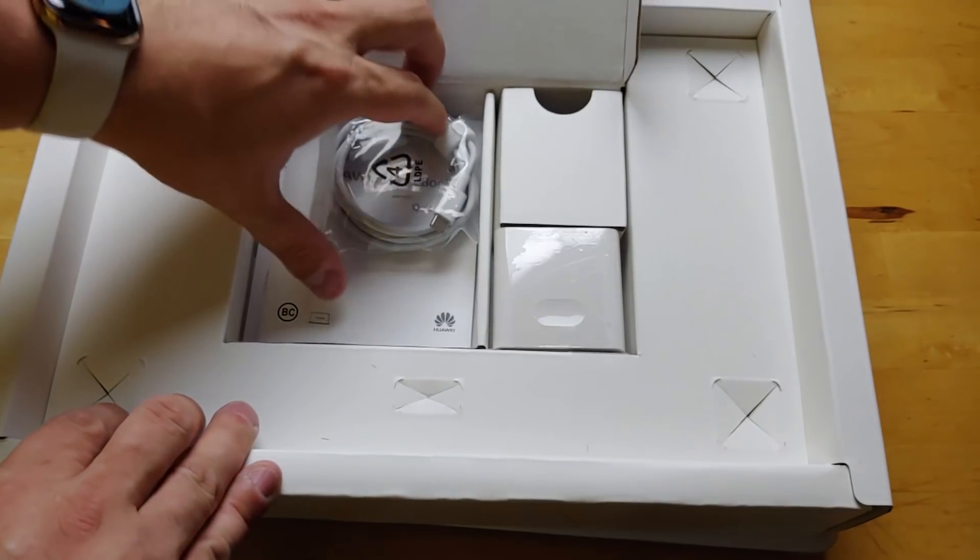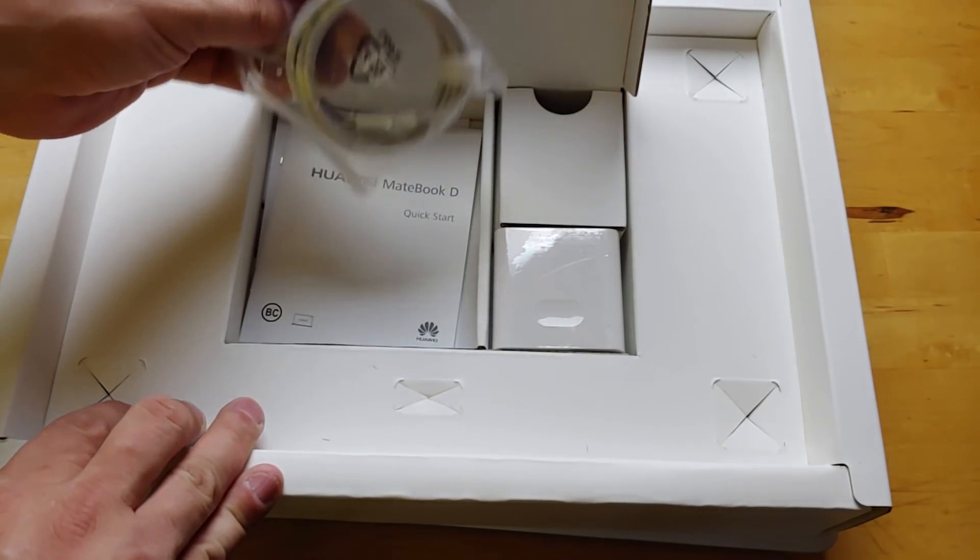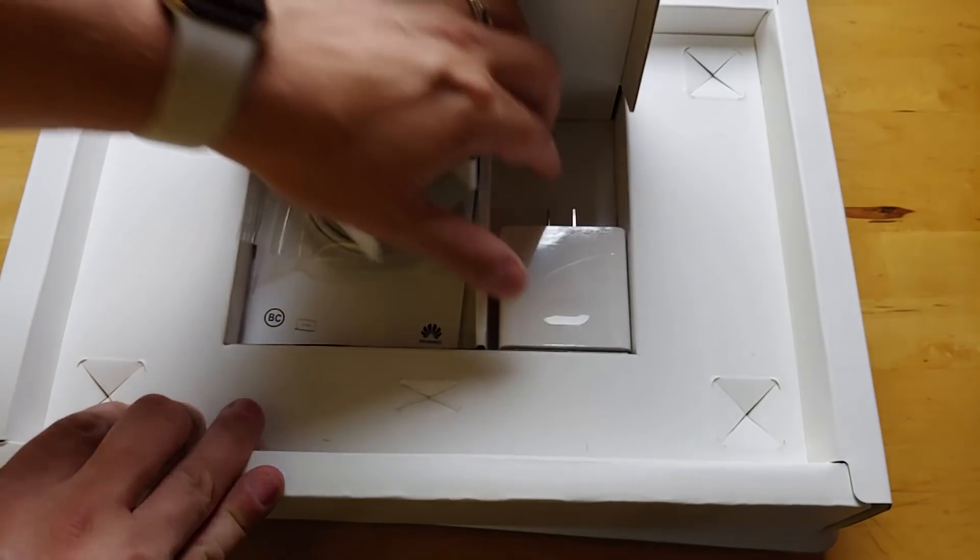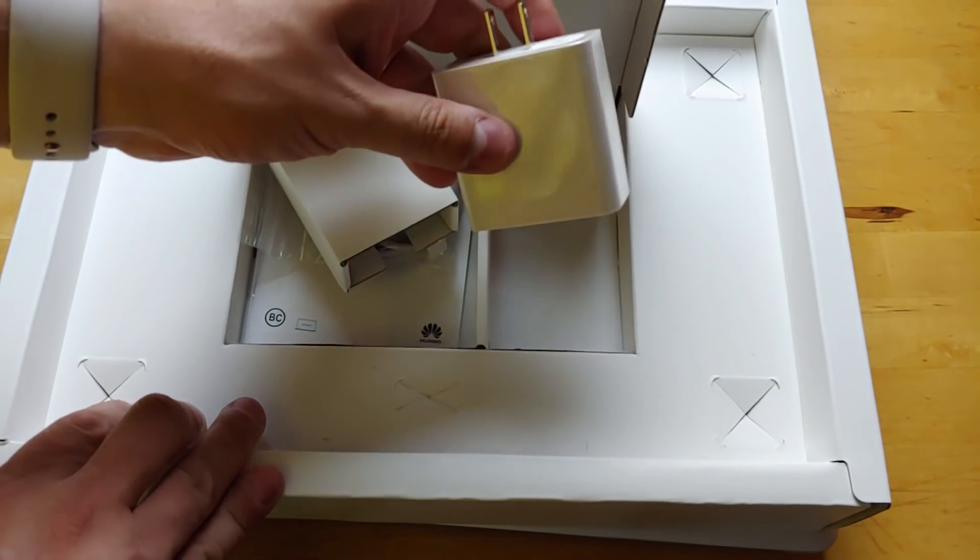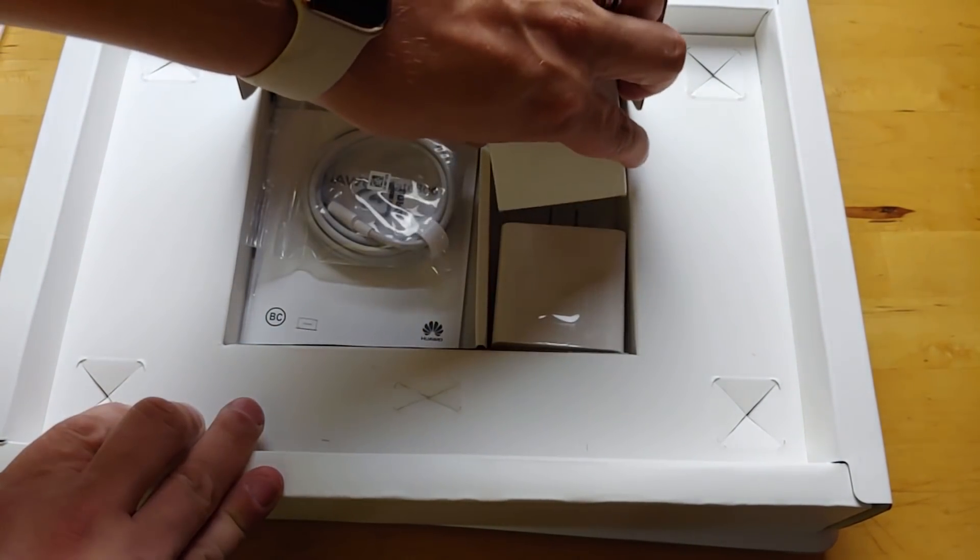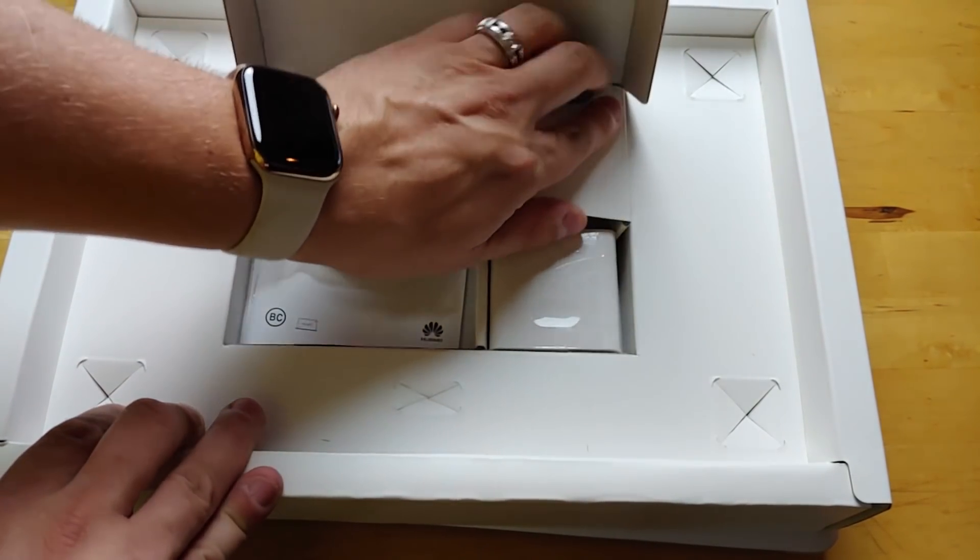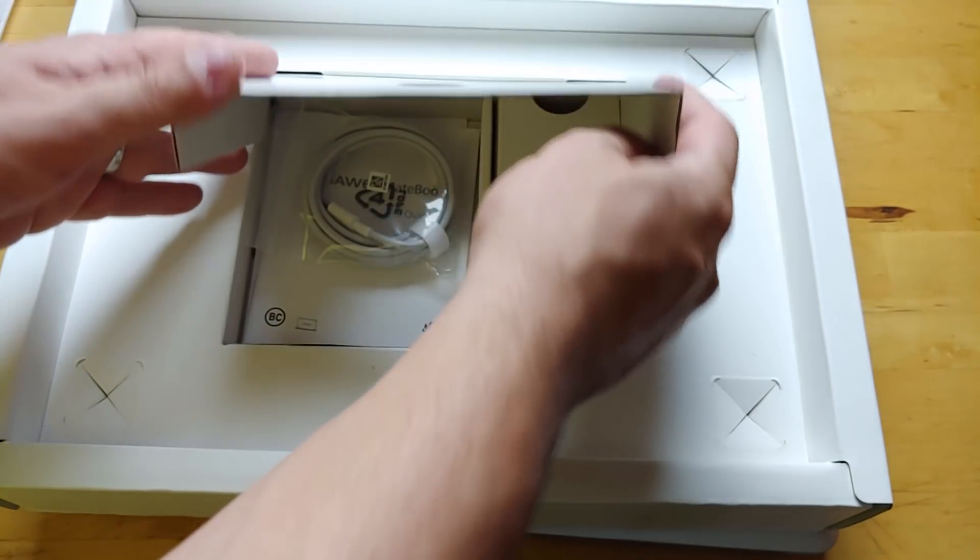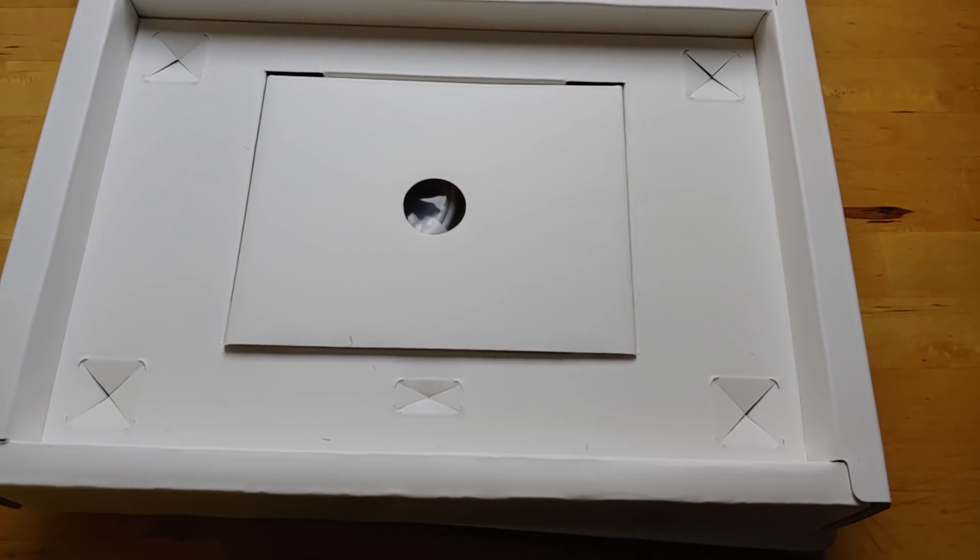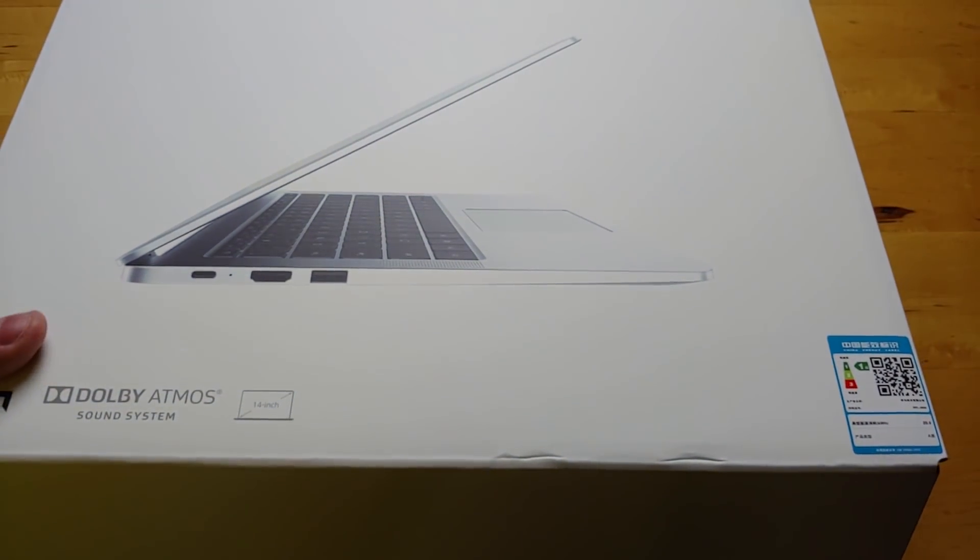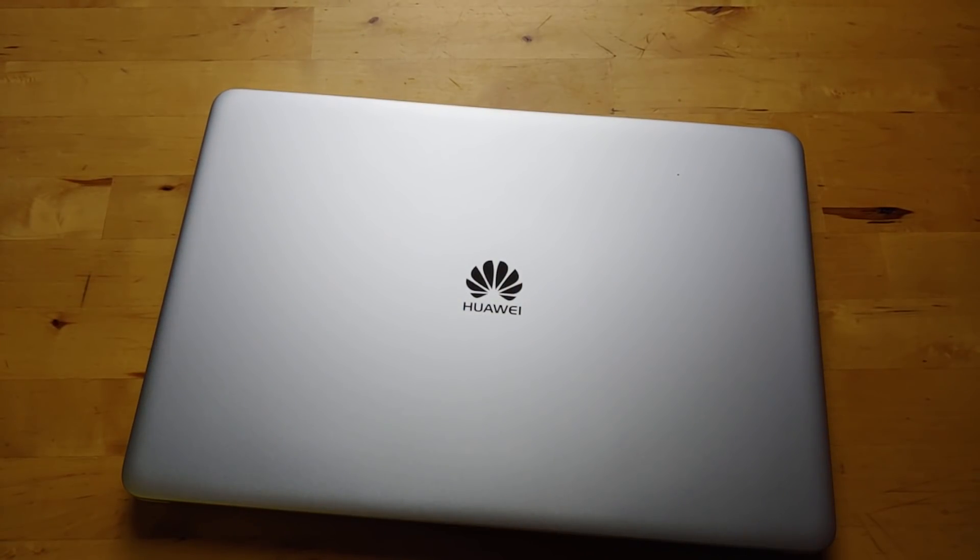We have a USB Type-C to Type-C cable and a power adapter. USB Type-C power adapter. Huawei's power adapters are adaptable, I'll say. You can use it to charge your phone. You should be able to use it to charge anything within that power supply limit.